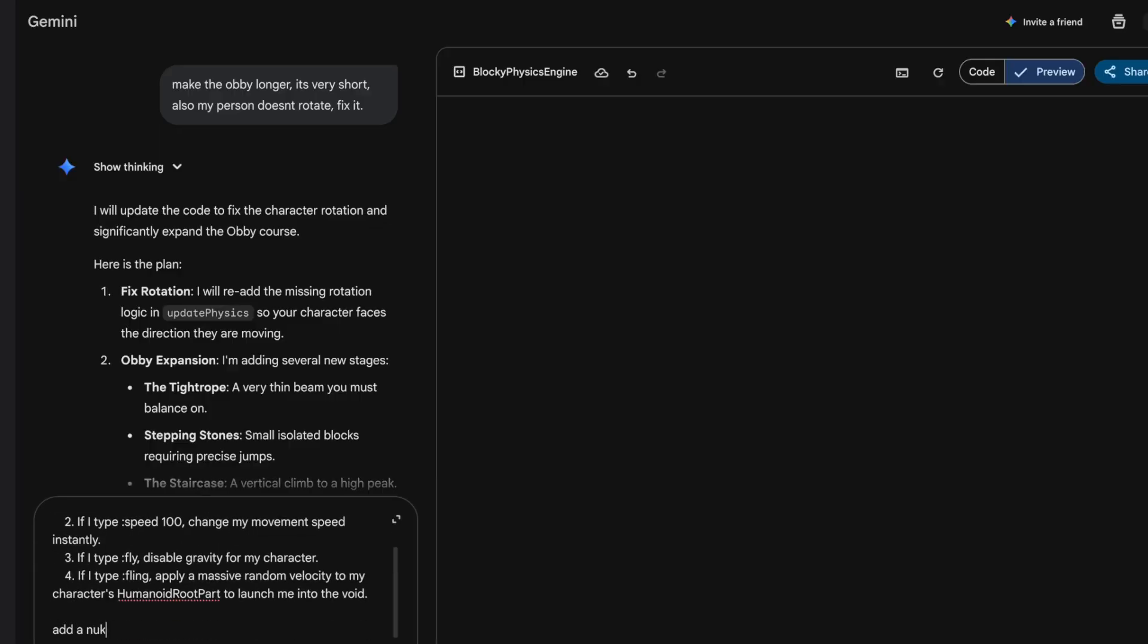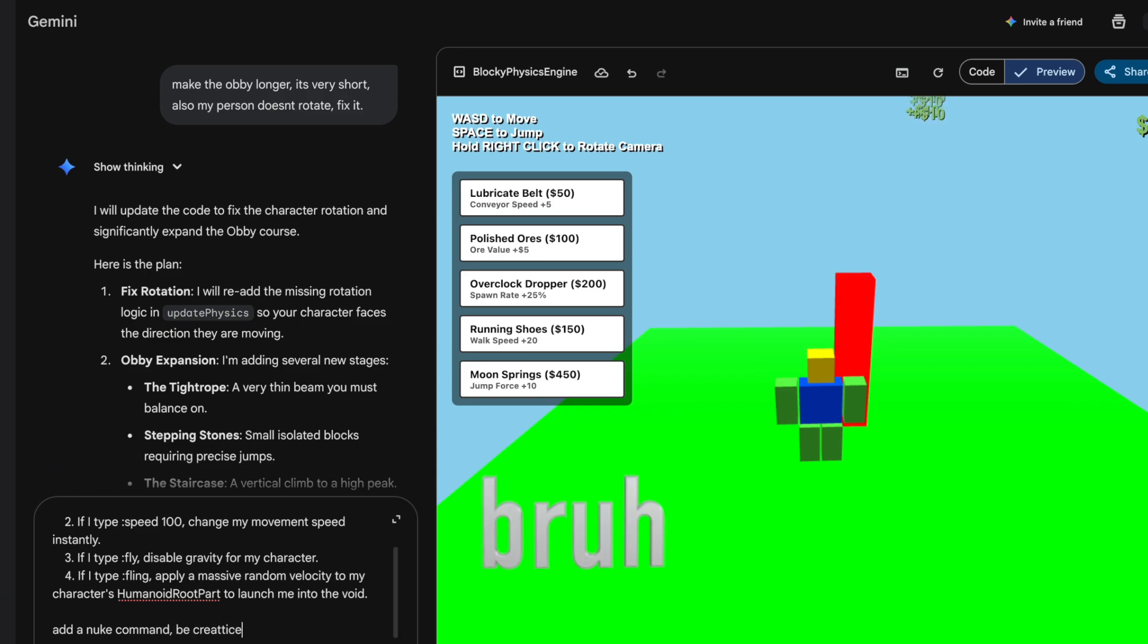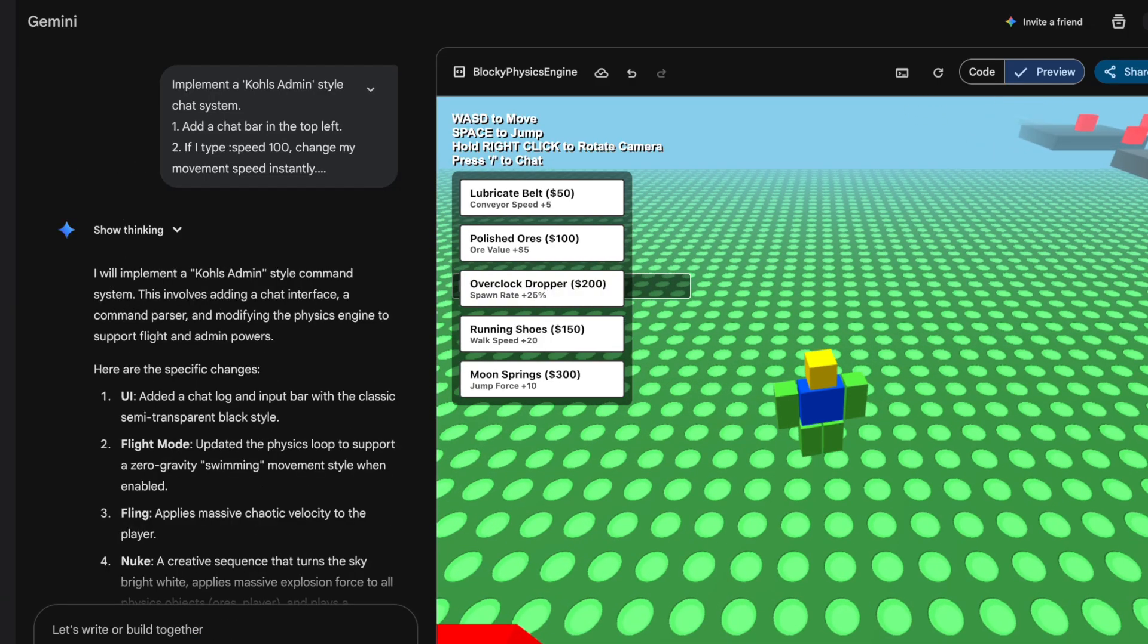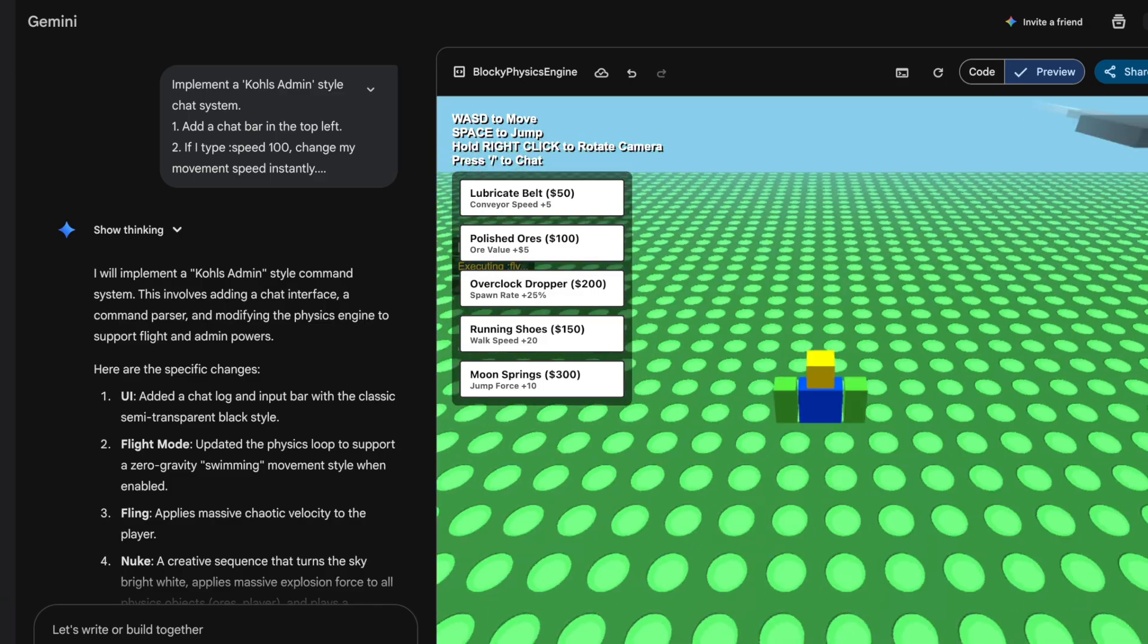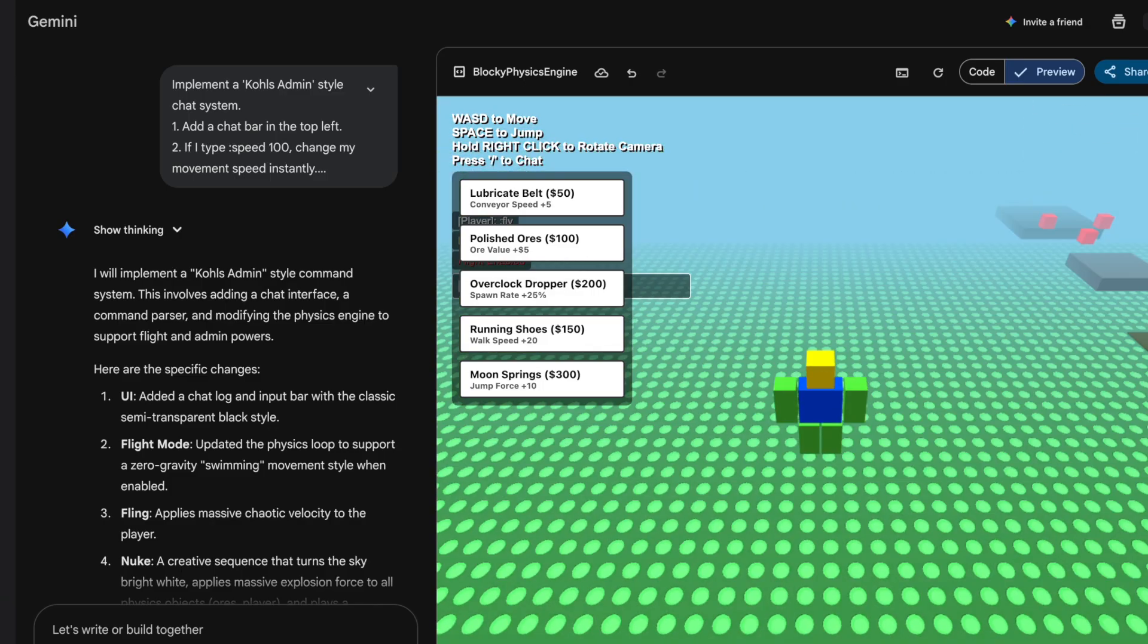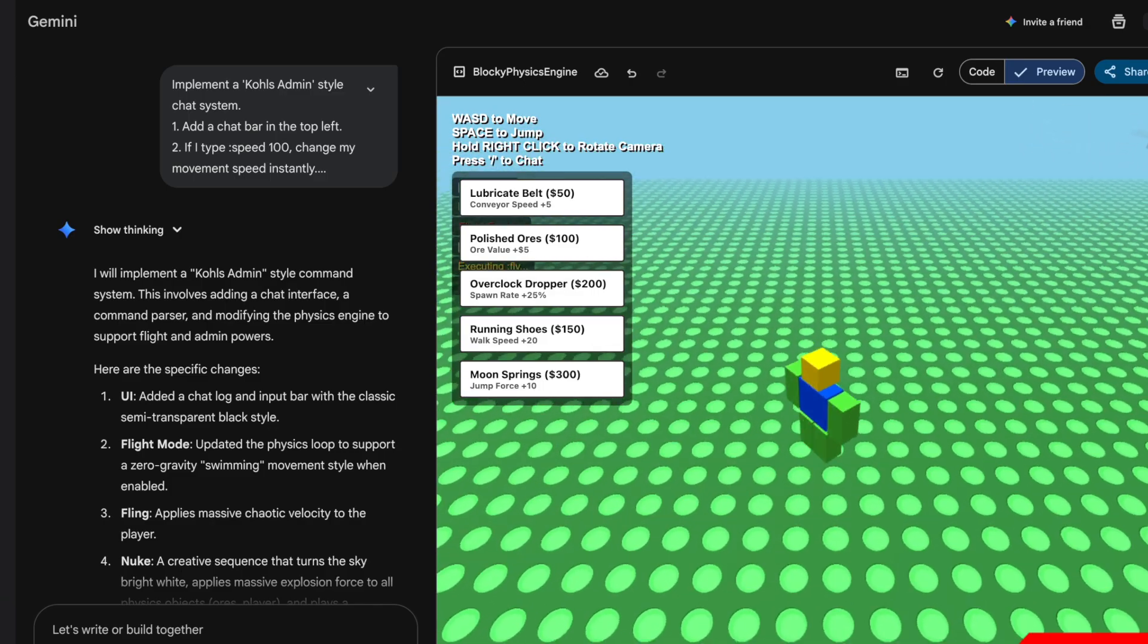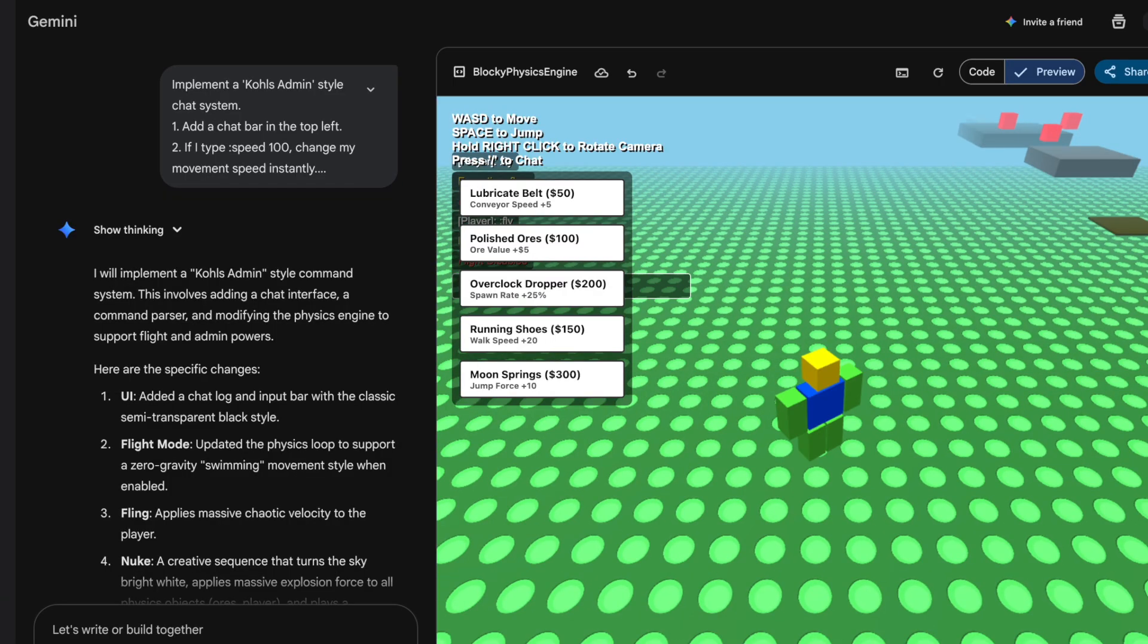Let's put the same prompt into Gemini but let's also ask it to add a nuke command, be creative. Okay, gives us the code. I can't see the chat. Let's see if fly works. Yeah, fly works for sure. Can I turn it off? Yeah, I can turn it off by typing the same command.